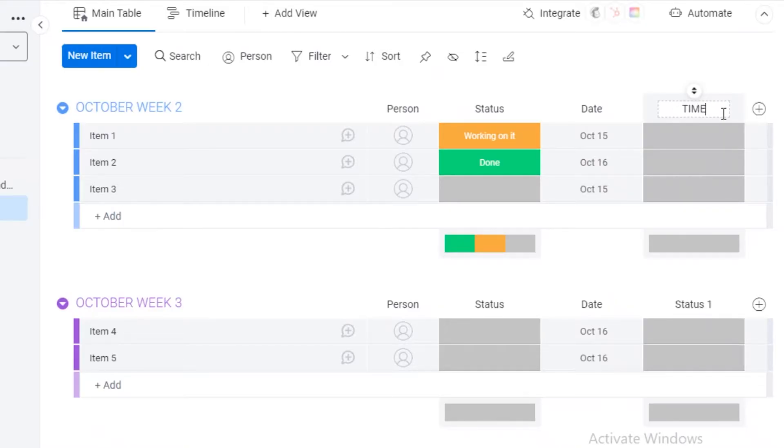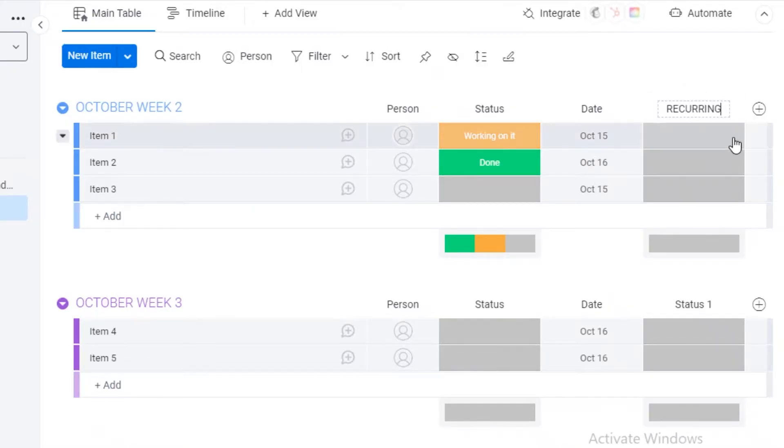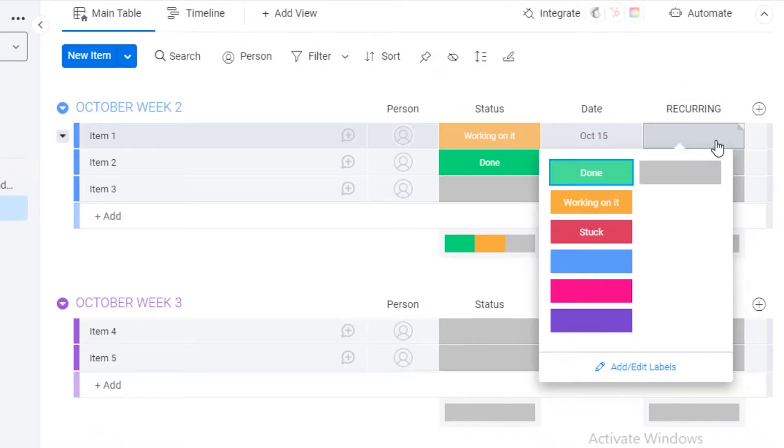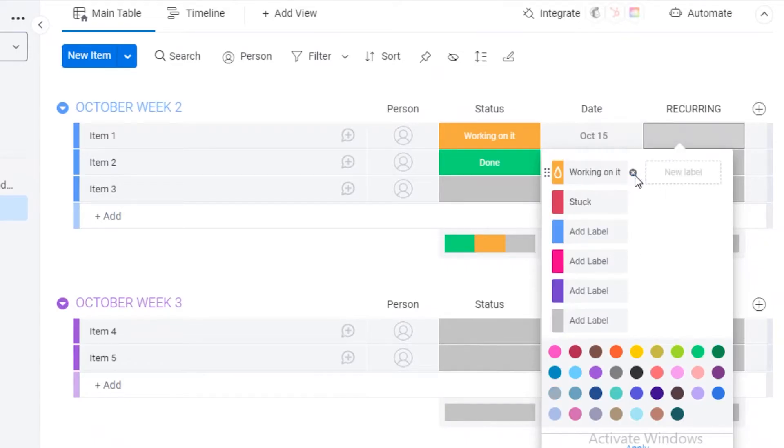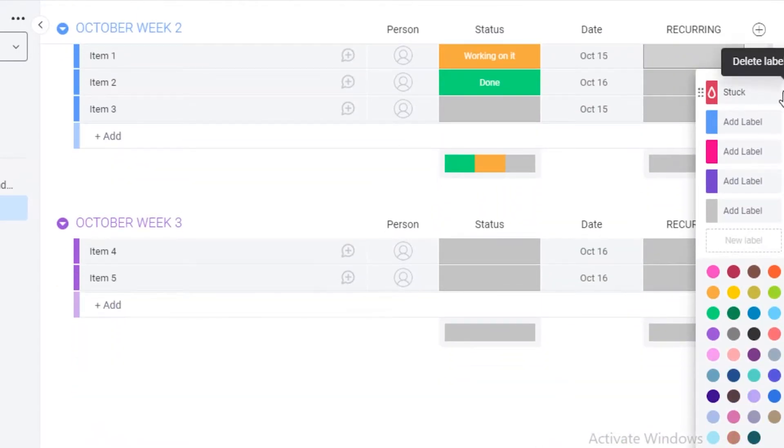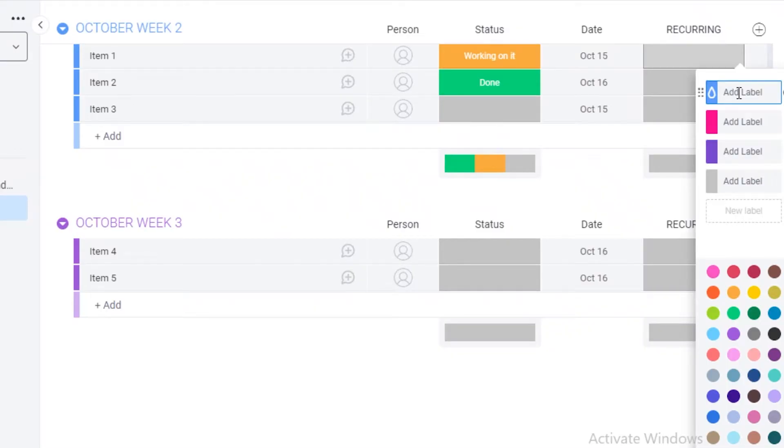And what I like to do is I like to rename this into recurring or time or something along those lines. So I like to name it recurring. And then what I like to do is I like to add my own labels on this status bar. I remove the previous labels and then I add my own.